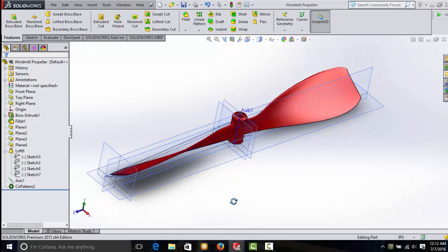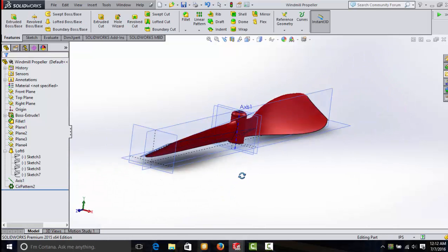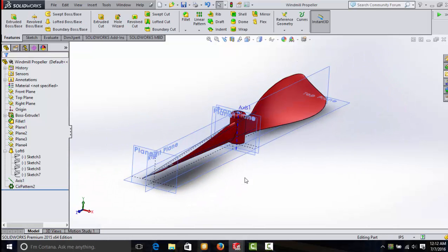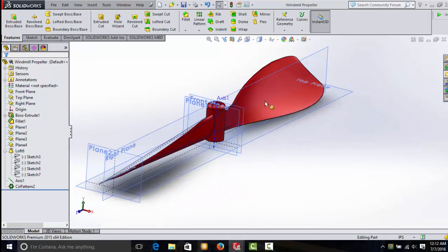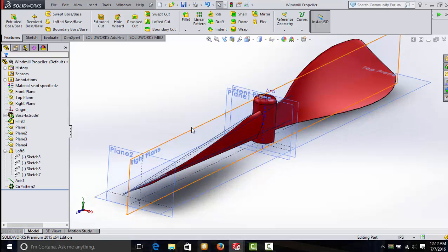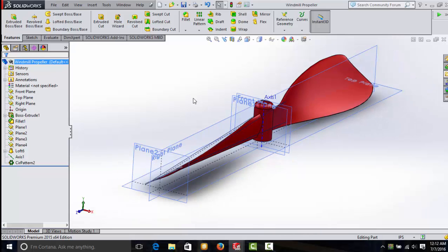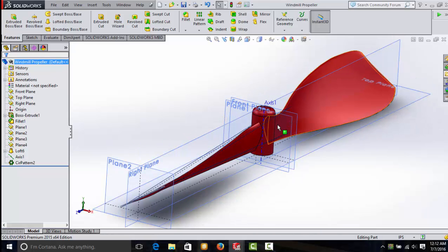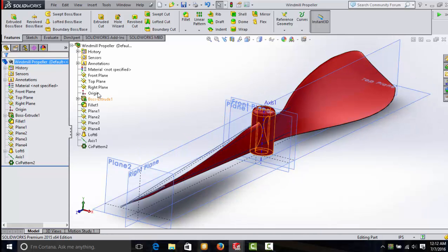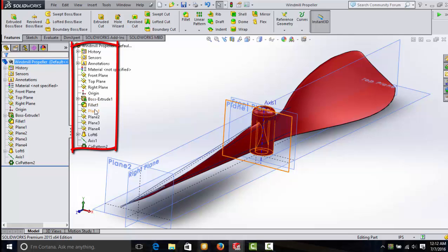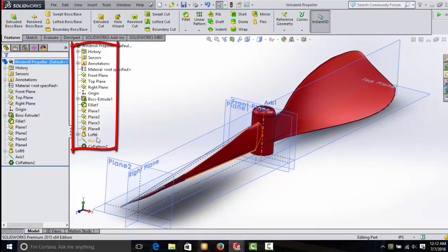All right. Let's look at this propeller. Again, it's a very complex part. You won't be making this your first day with SolidWorks. But what I want to use this for is to demonstrate the parent-child relationship and the design tree. If you hit C, the design tree will pop up. These are all of the features and operations I did to create this part.